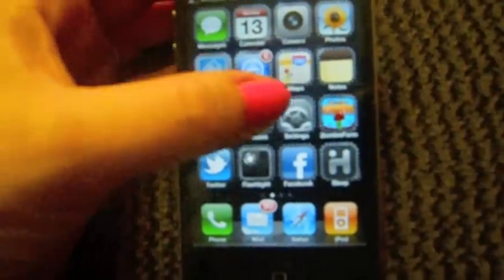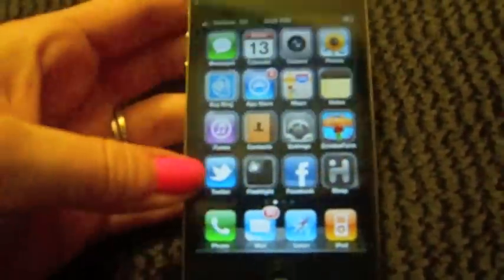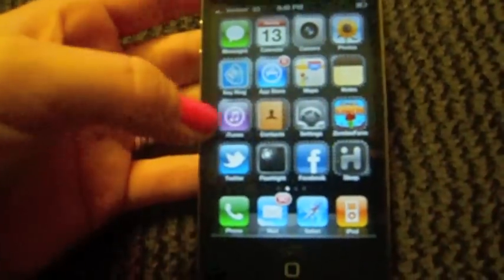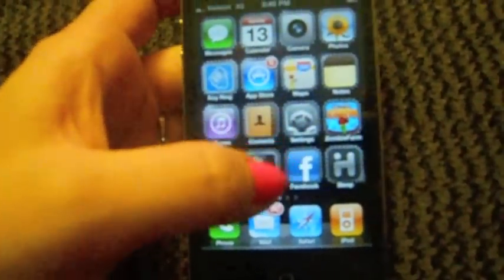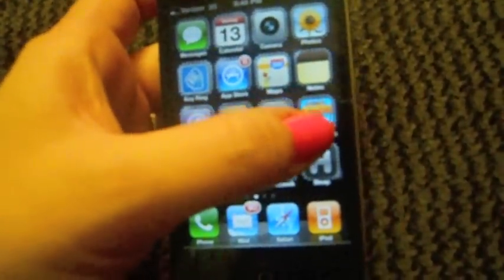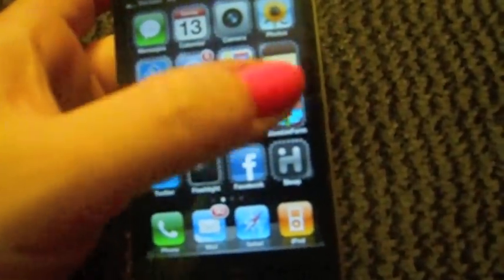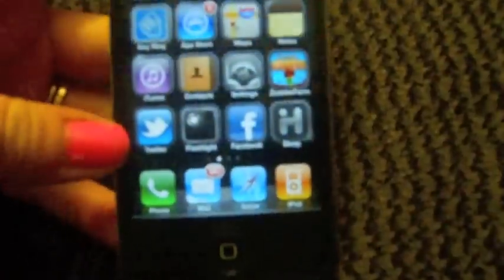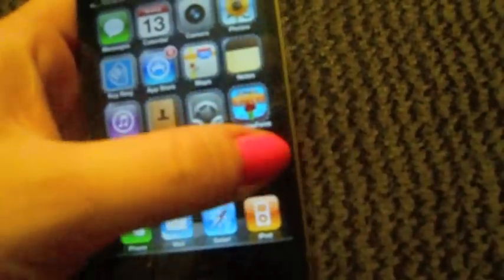The app store, maps, notes, iTunes, contacts, settings, Zombie Farm which I've been playing a lot - I think it's really cute and really fun - Twitter, Flashlight, Facebook, and Sleep, which I use this actually every night. It's an app and you slide it when you go to bed and then you slide it when you wake up. It has alarms and things like that.